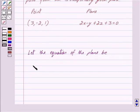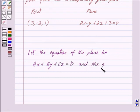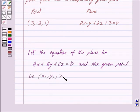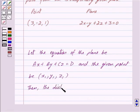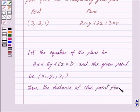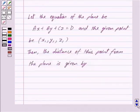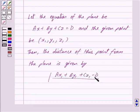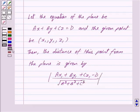Let the equation of the plane be Ax plus By plus Cz equal to D, and the given point be (x1, y1, z1). Then the distance of this point from the plane is given by the mod of Ax1 plus By1 plus Cz1 minus D, upon the square root of A squared plus B squared plus C squared. This is the key idea behind our question.